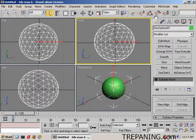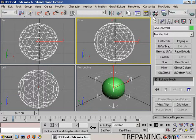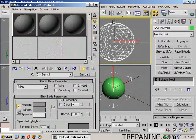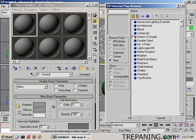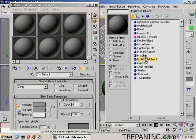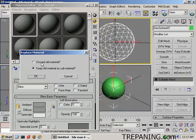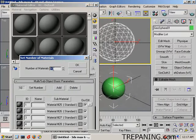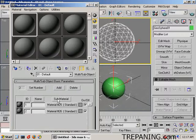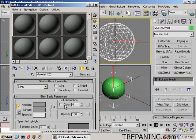We're going to open up the material editor. First one here, standard, we want multi-sub-object, discard old material. Yes, set the number to 2, and click on that one.